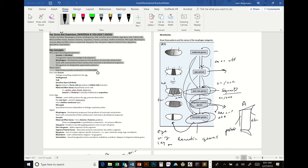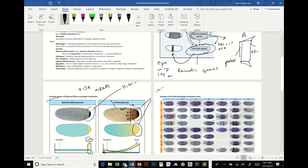In Drosophila, you can very clearly see that the whole development is based around developing patterns of segments. How do we know this?